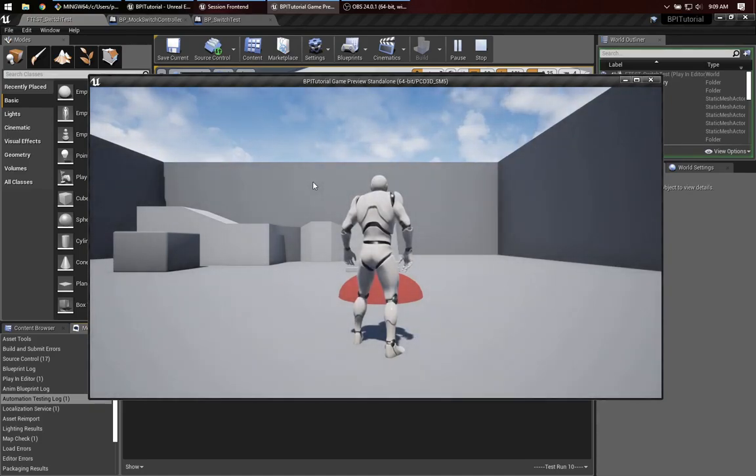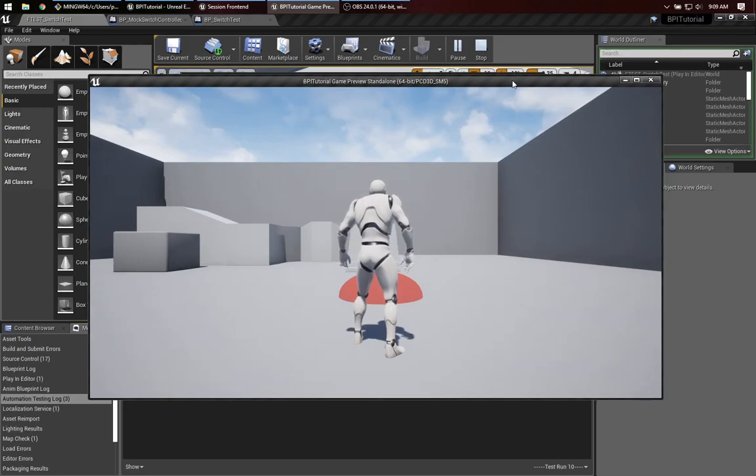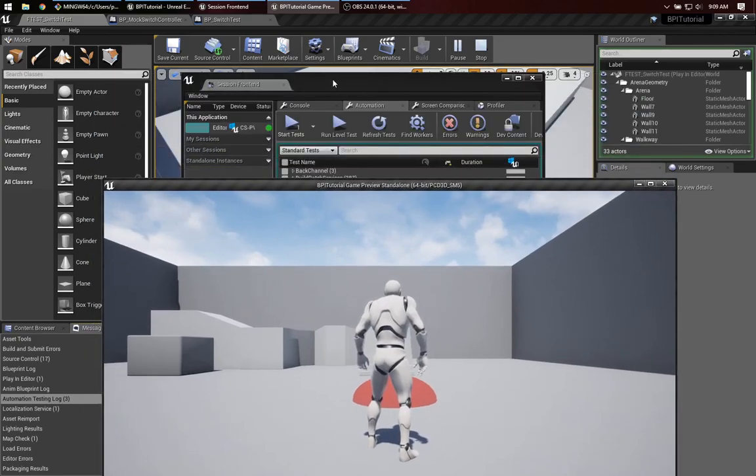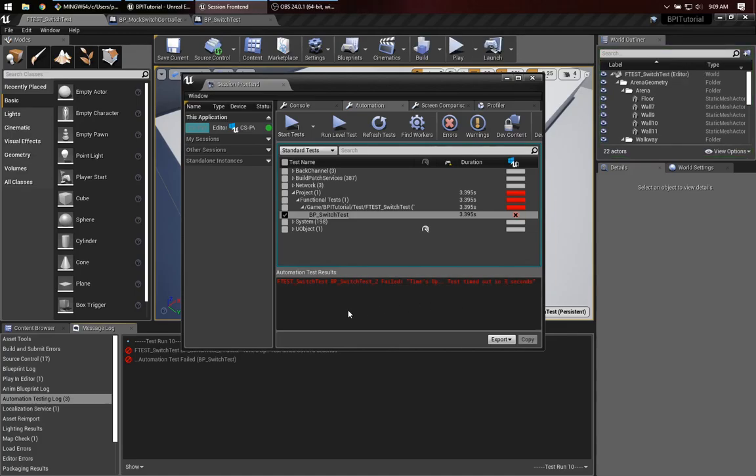Now, of course, nothing happens, because I haven't added the logic to move the guy over. But that's enough that we should be able to see in the session front end that our test has failed. In fact, we get this test timed out in three seconds. So that's good.